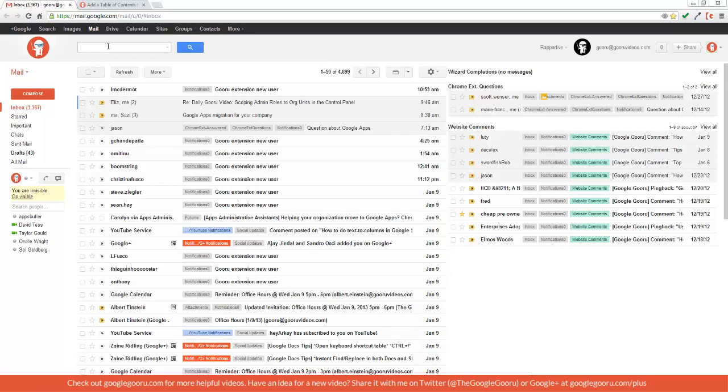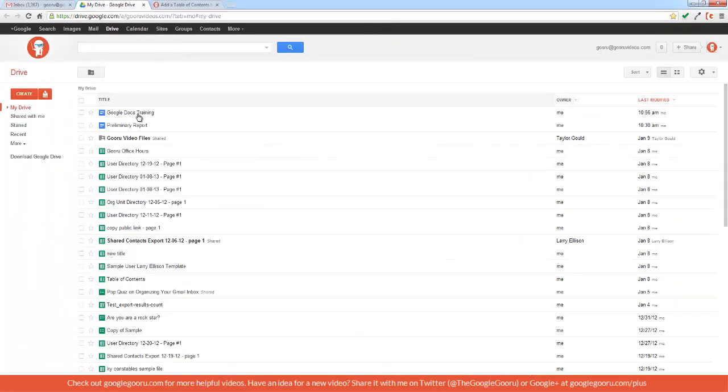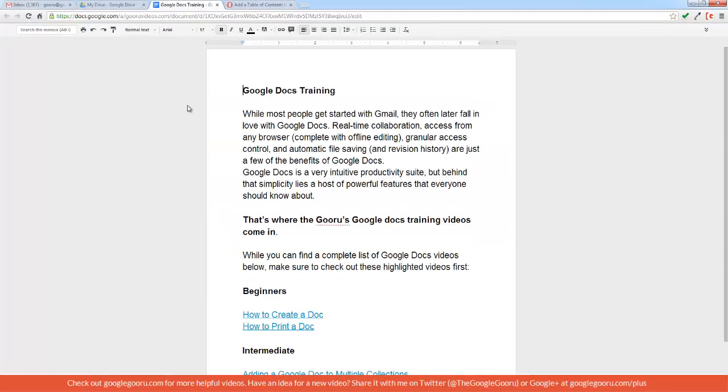For example, I'm working on a Google Doc right now, so I'm going to go ahead and open up Drive and then open up my document. A lot of you are probably familiar with some of the more basic keyboard shortcuts like cut, copy, and paste functions.